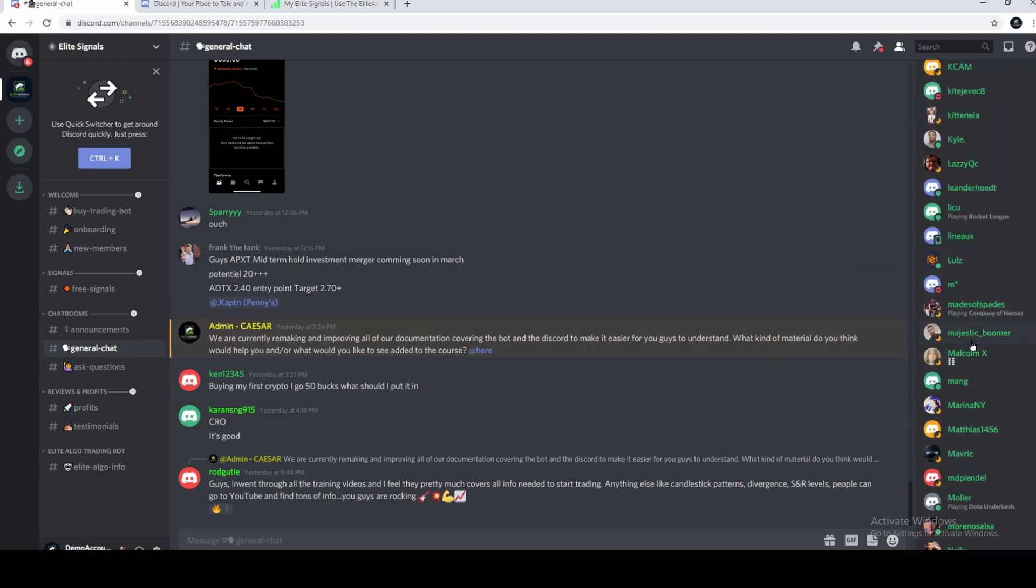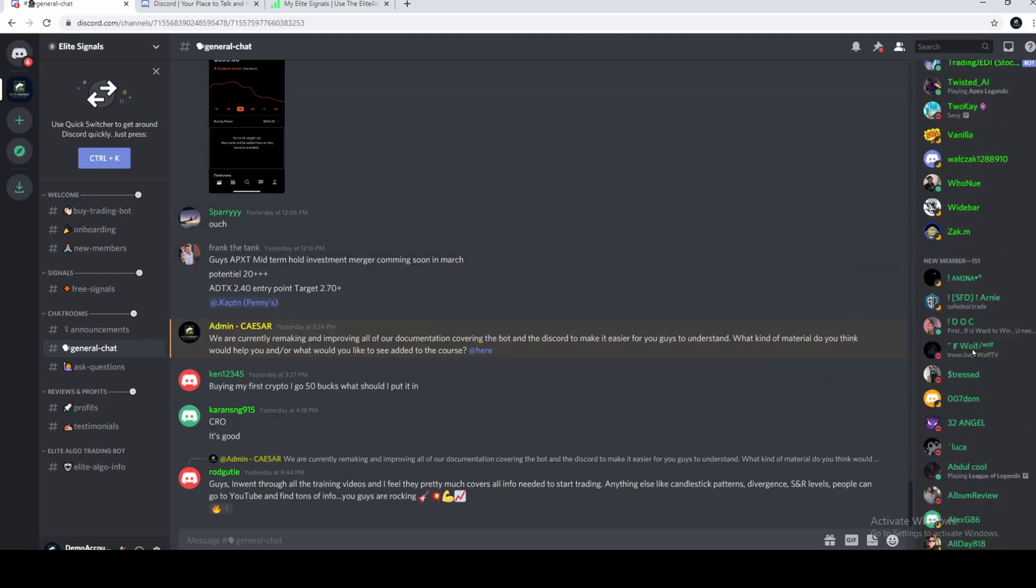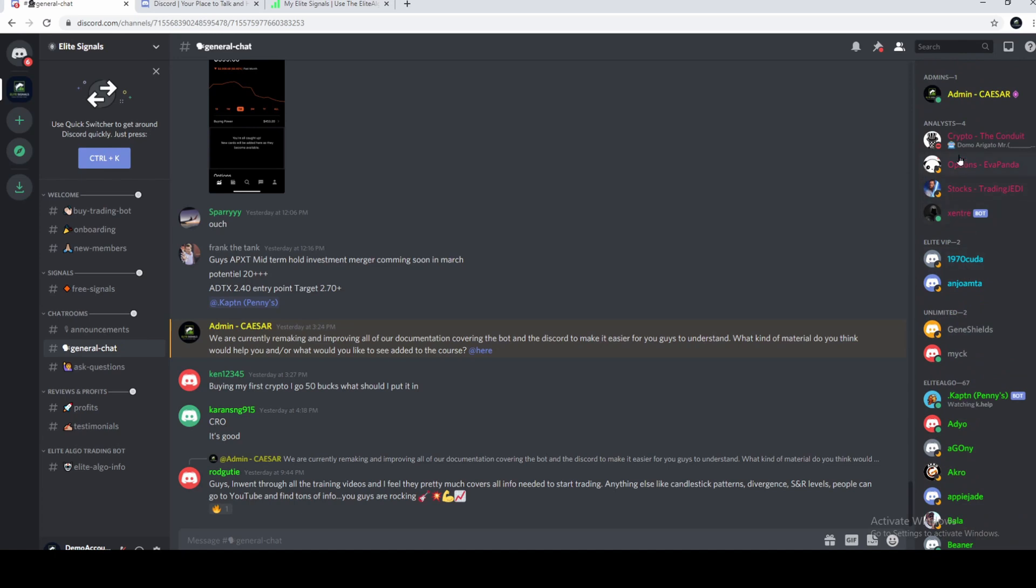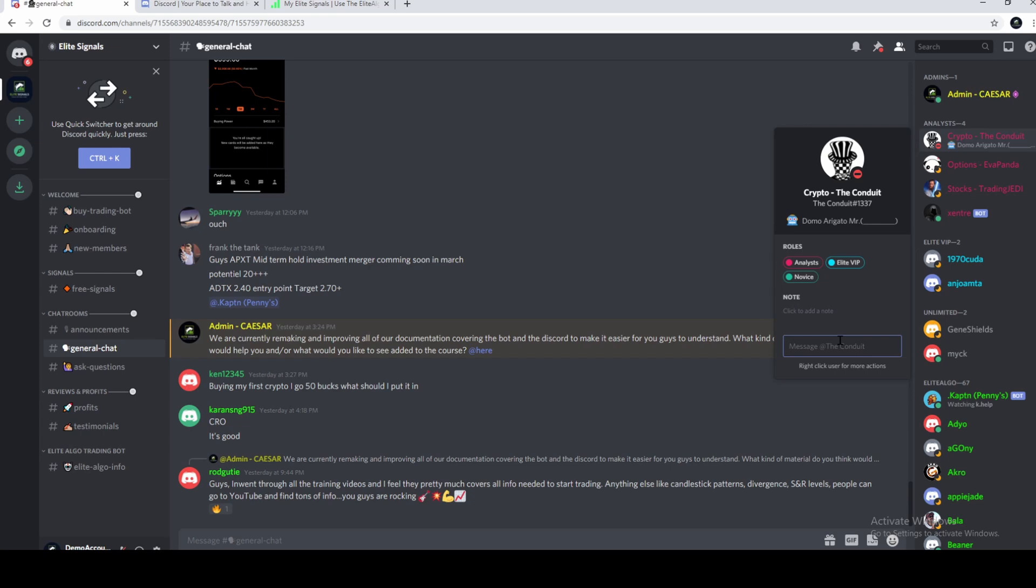Anyways, that's that. Now, if you want to send somebody a message, it's very simple. Click their name and right here, and it'll say hi.